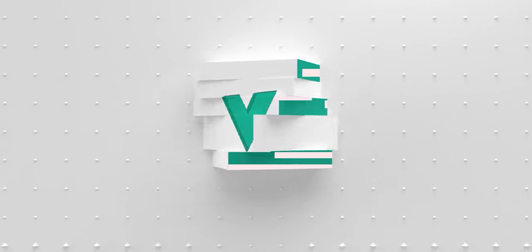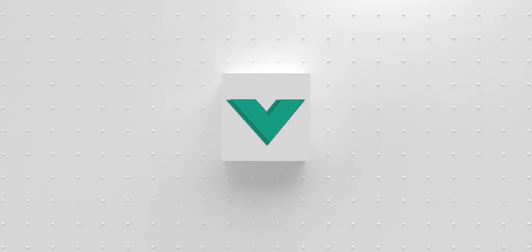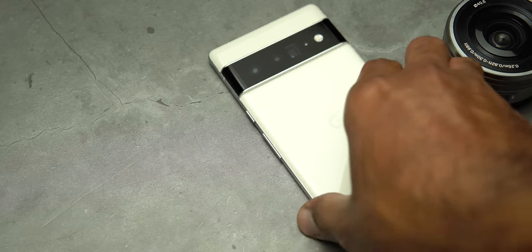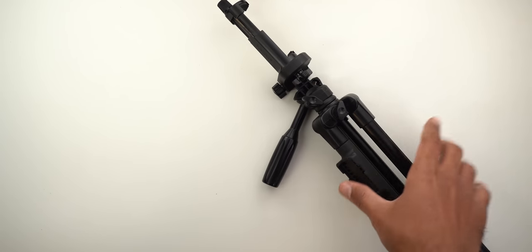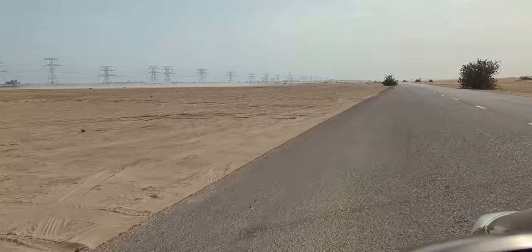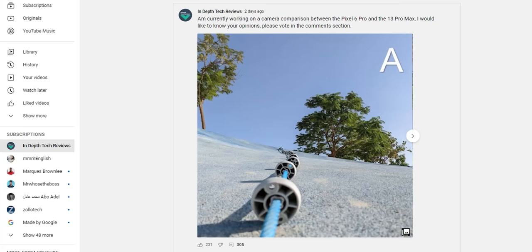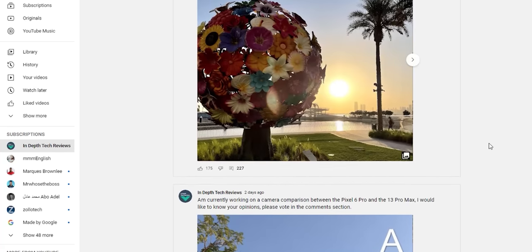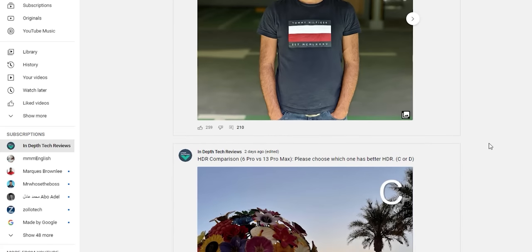I spent 12 days and visited 8 places to do this camera comparison, so it's really in-depth. Happy new year everyone and welcome to my camera comparison between the 6 Pro and the 13 Pro Max. The comparison includes 11 different categories to show you how each camera processes day and night photos and videos. In parallel I was running a blind camera comparison campaign on YouTube to collect your votes on some of the photos, and I'm going to share the results in this video.